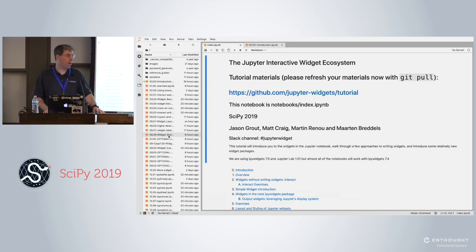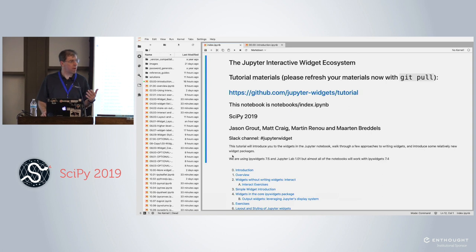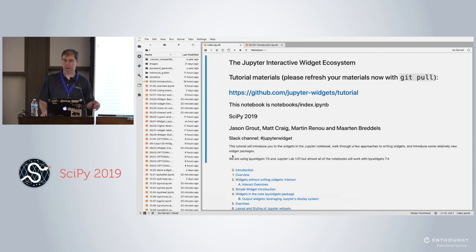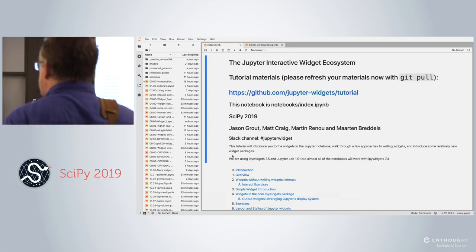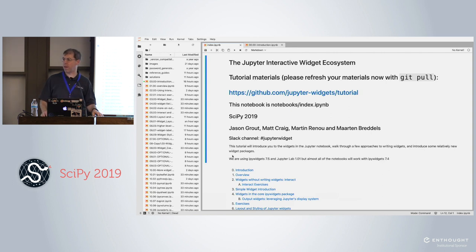I'm Jason Grout — I work at Bloomberg. The basic outline is: a brief introduction to how to think about widgets and the core widgets in the IPyWidgets package, how to lay out widgets to create dashboard-like or web applications, quite a few third-party widget libraries including plotting and spreadsheet widgets, and finally how to publish your widget applications outside of the notebook on the web.